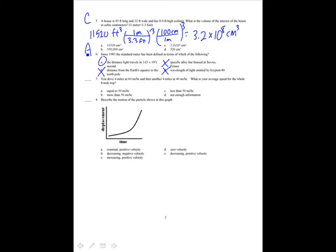If you drive 4 miles at 60 miles per hour and another 4 miles at 40 miles per hour, what is your average speed? You drive for a longer time at the slower speed, so your average is going to be less than 50 miles per hour. That's C.